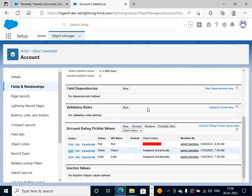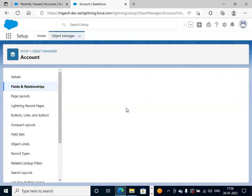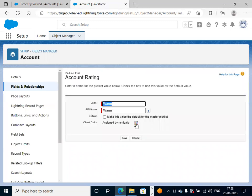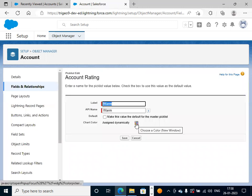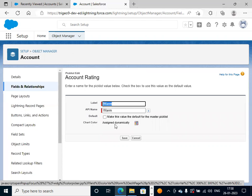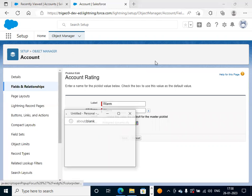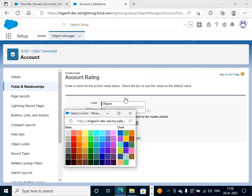Click on edit. If you want any particular color for this, we have to work this way. Otherwise, the colors will be automatically assigned dynamically when we create a chart with picklist values.